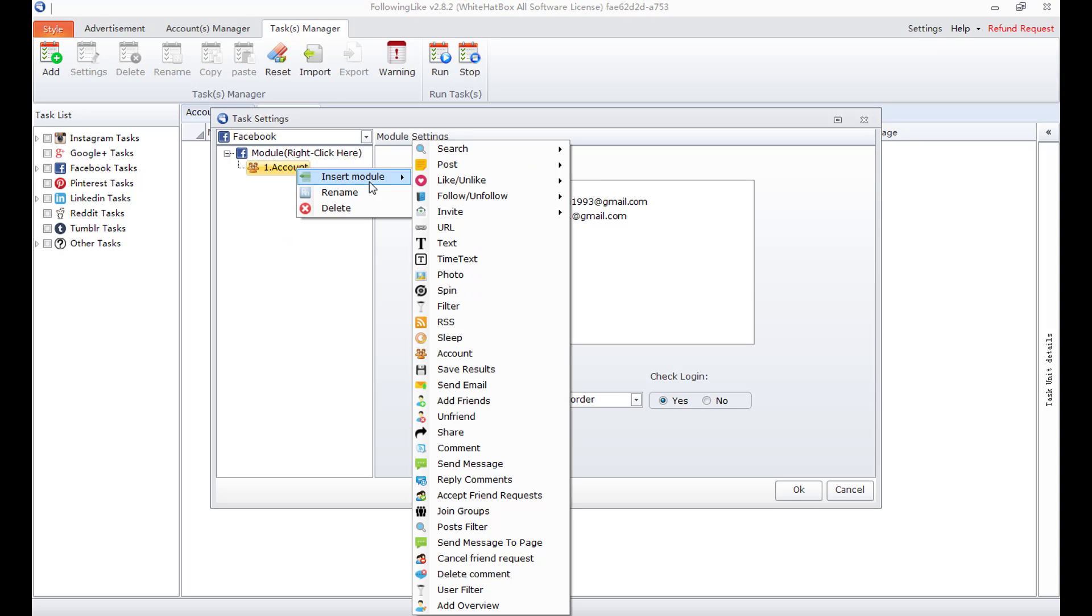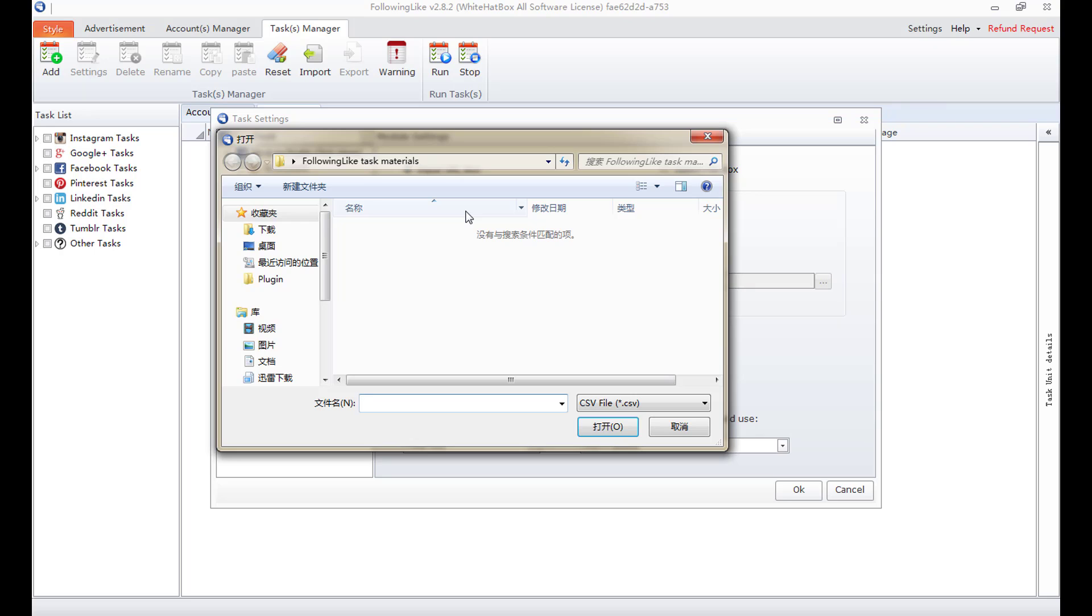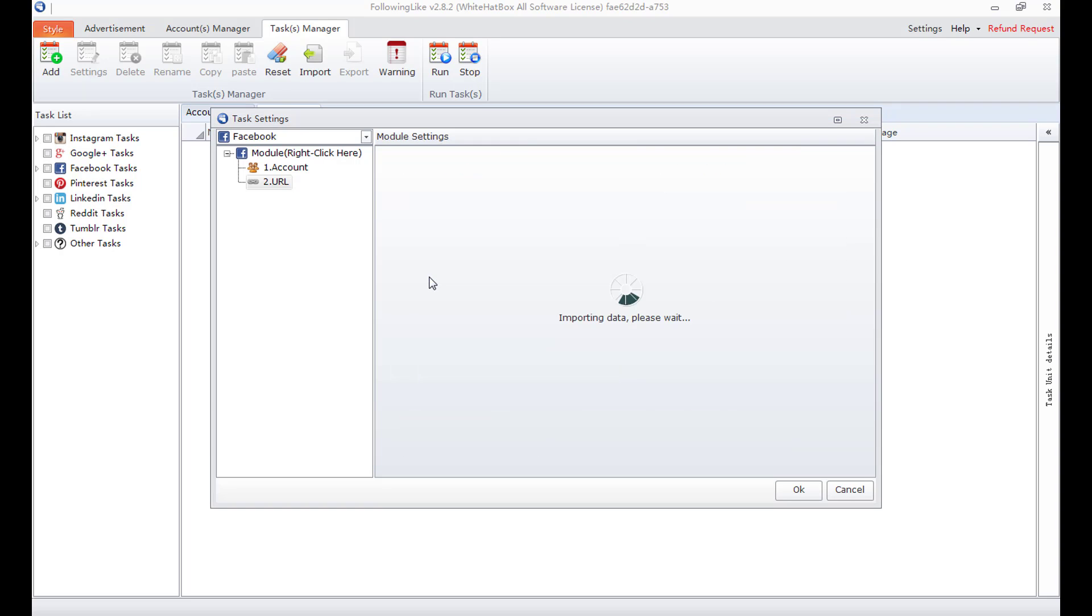Now I add the second module, URL. Input URL box and select file box. I start from input URL box. To import user links directly from CSV or TXT file.